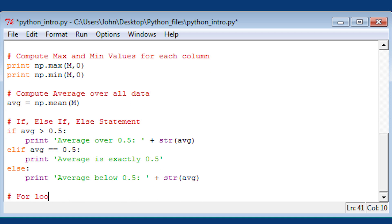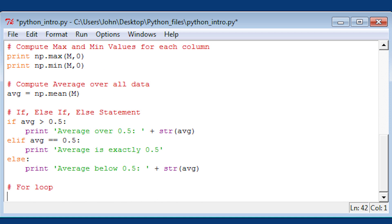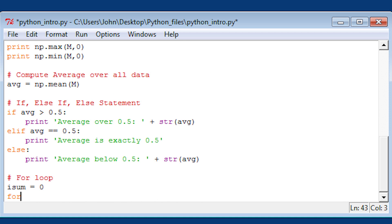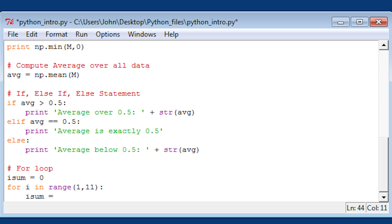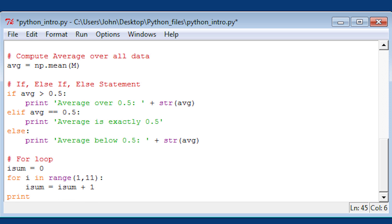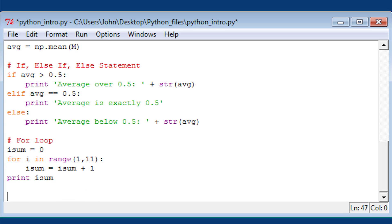Now let's go on to a for loop. These are just basic constructs within Python. I'm going to go from i in range 1 to 11. It doesn't actually include 11, it goes up to 10 in this case. Then I'm going to print isum.